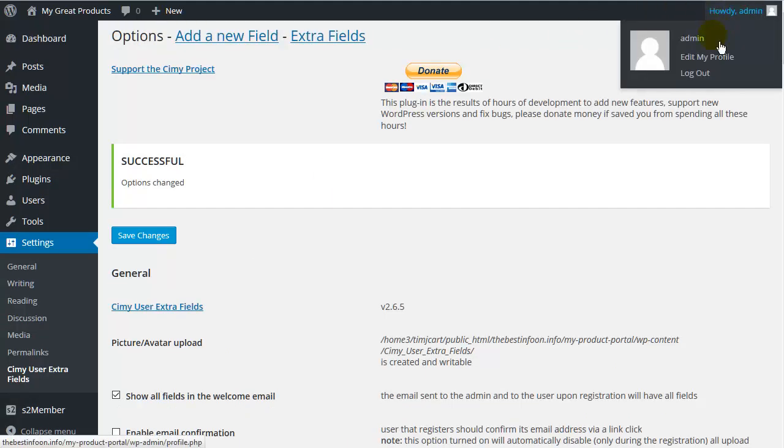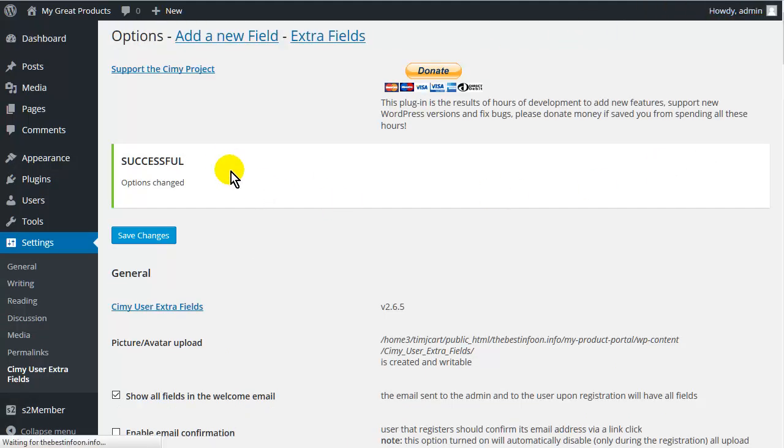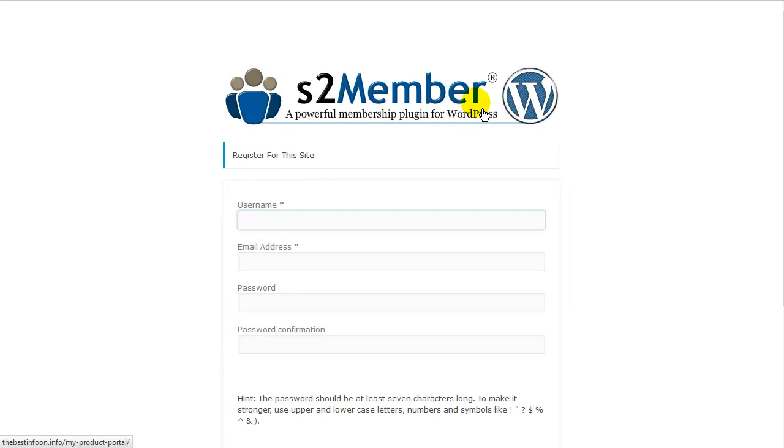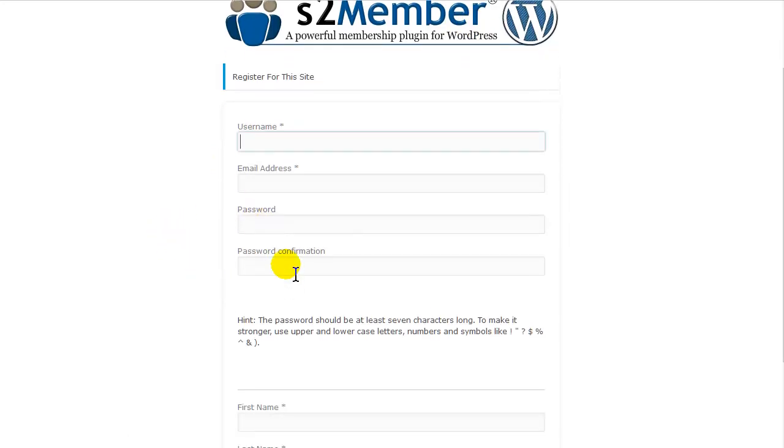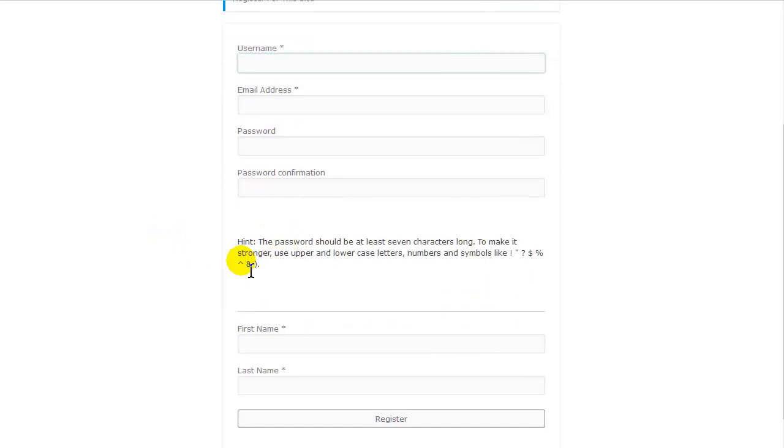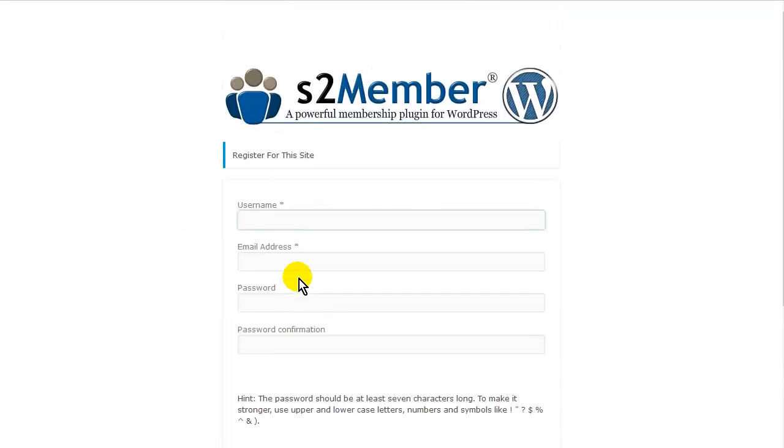OK. Now let's log out and we will continue with our registration. So register. And now you see we have a password and a password confirmation. And then it gives us password hint here.